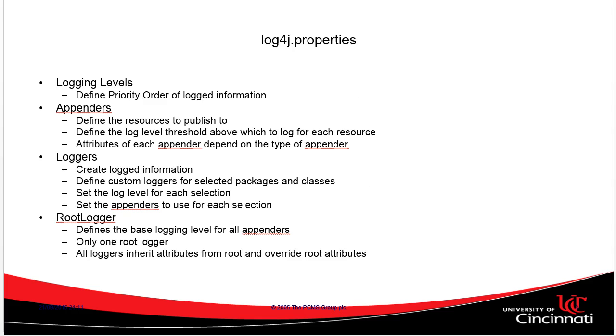With log4j properties, we're typically going to define a few things. First of all, not all log messages are created equally. There are different severities of log levels, and we have to ask ourselves the question, what do we want? Too much information in the logs, or too little, or maybe something in between. So we have different logging levels we're going to take a look at on the next slide.